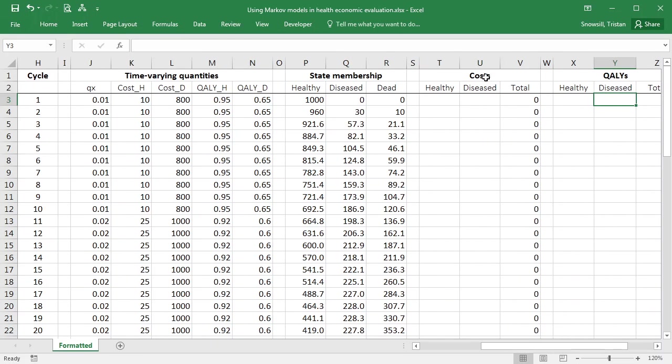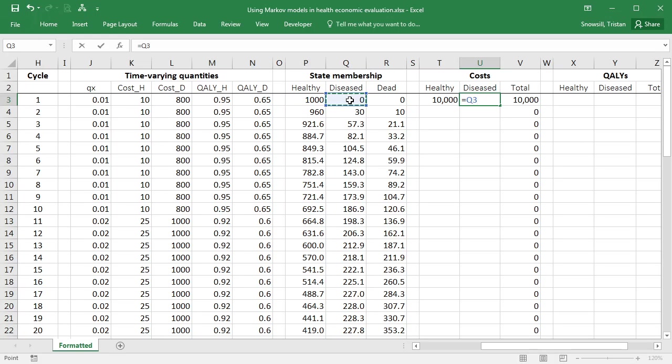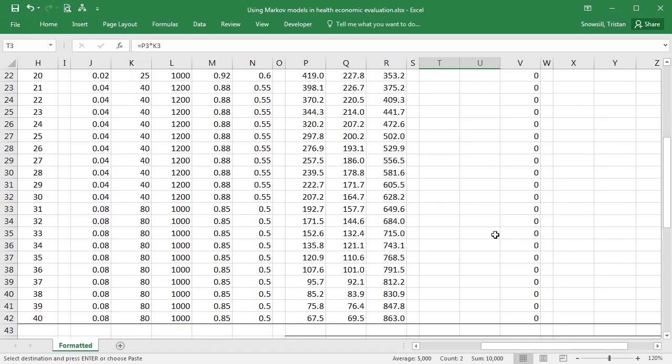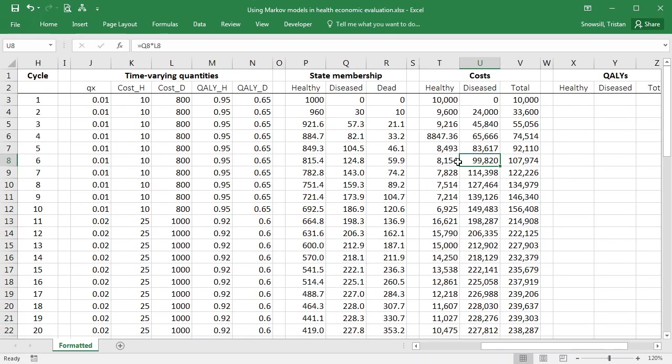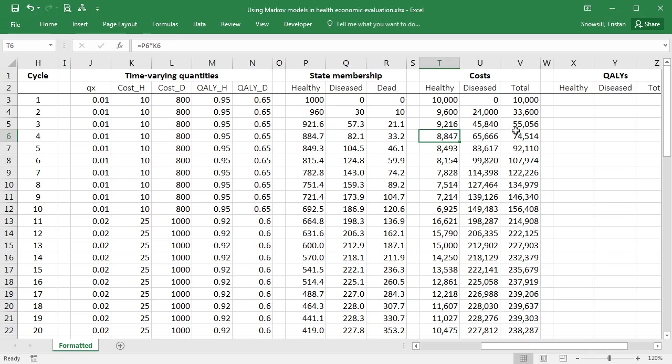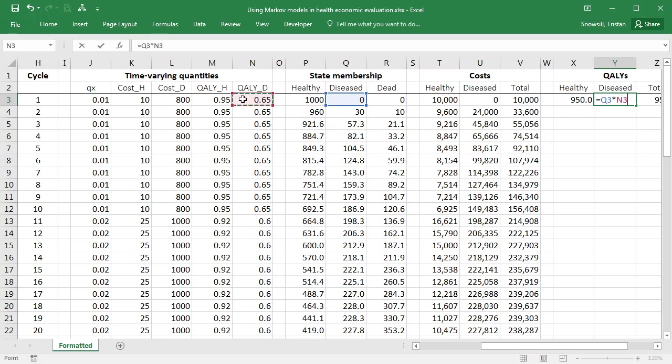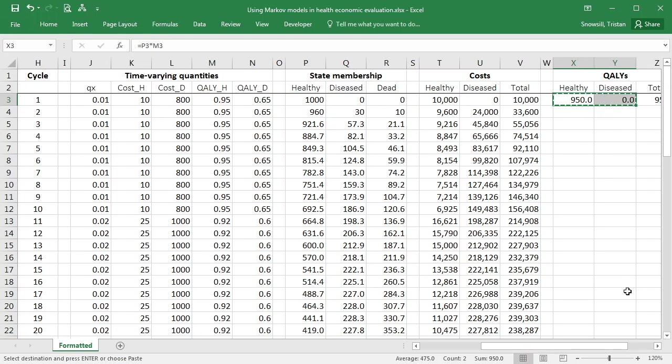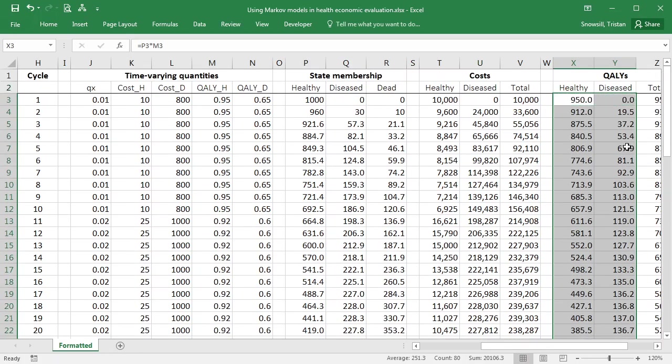And we also need to use time-varying payoffs. So to calculate the costs in the healthy state, we multiply the number of people in the healthy state multiplied by the payoff in the healthy state. We do the same for the diseased state. How many people are in the diseased state multiplied by the payoff in the diseased state. Fill that down. For qualies, again, we're looking at the people in the healthy state multiplied by the payoff in the healthy state. For the diseased, looking at the people in the diseased state multiplied by the payoff in the diseased state. And then we copy this down as well.